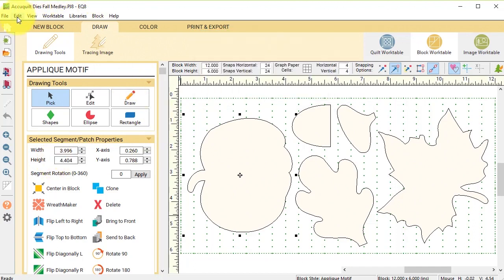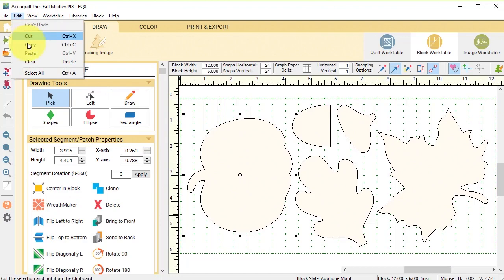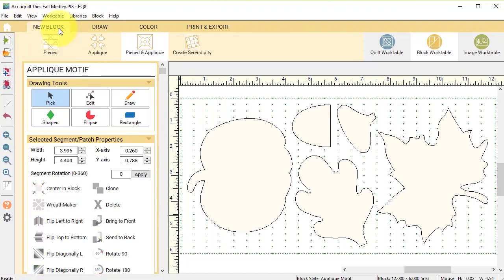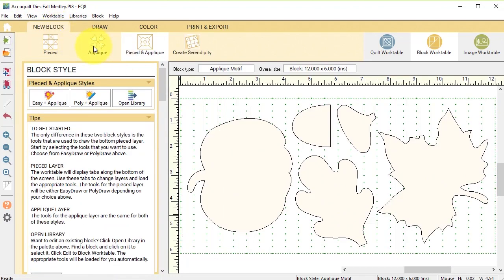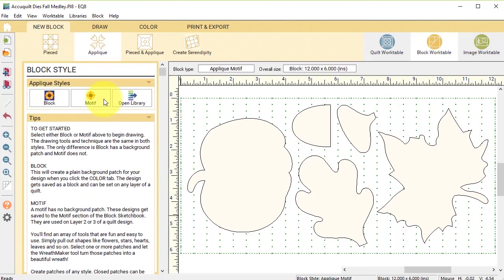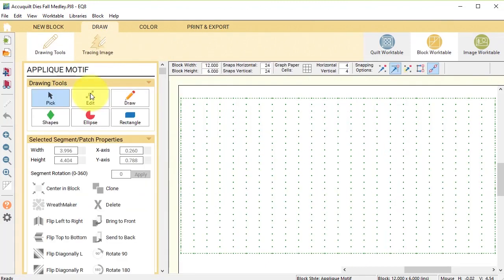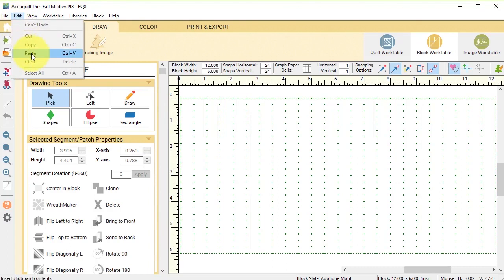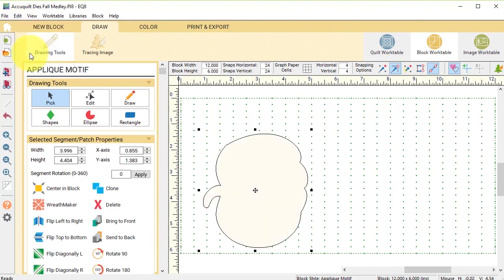So now I'm going to do an edit copy and then I'm going to do a new block applique motif and I'm going to select edit paste.